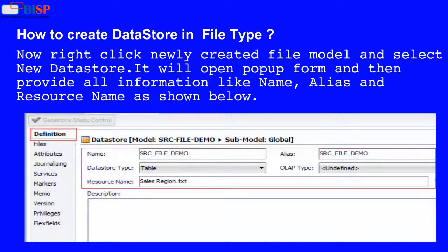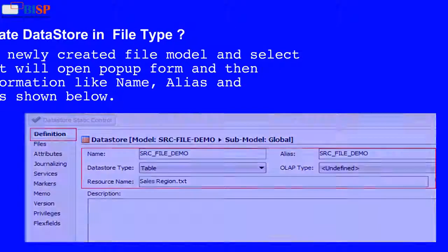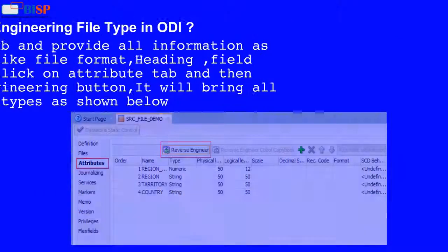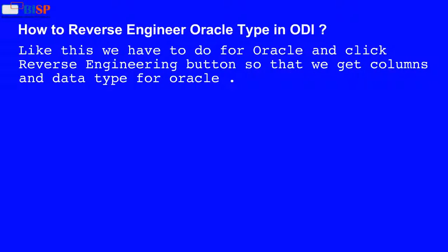Now right-click the newly created file model and select New Data Store. It will open a popup form. Provide all information like name, alias, and resource name as shown below. Now click on the File tab and provide all information as per your text file, like file format, heading, and field separator. Then click on the Attribute tab and click the Reverse Engineering button. It will bring all columns and data types as shown below. Like this, we also do the same for Oracle and click the Reverse Engineering button to get columns and data types for Oracle.